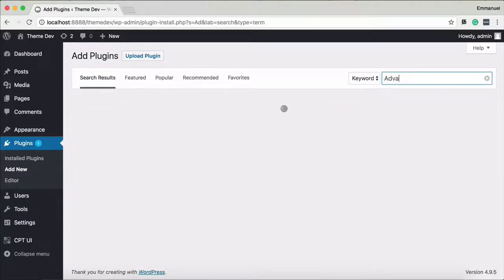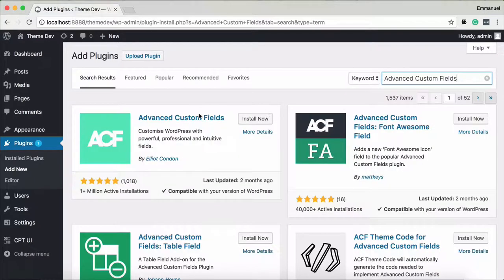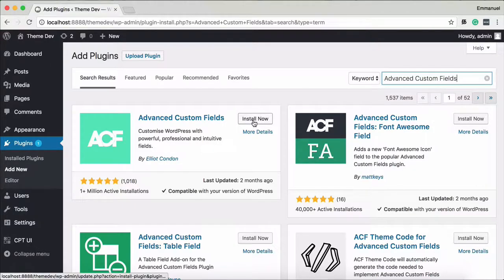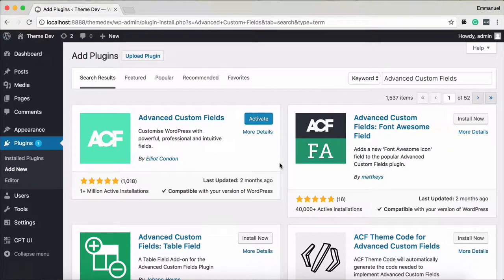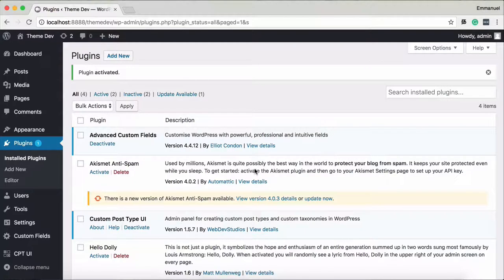Next, search for Advanced Custom Fields. The first result is Advanced Custom Fields — that's where you create content, name fields. Install and activate the plugin.